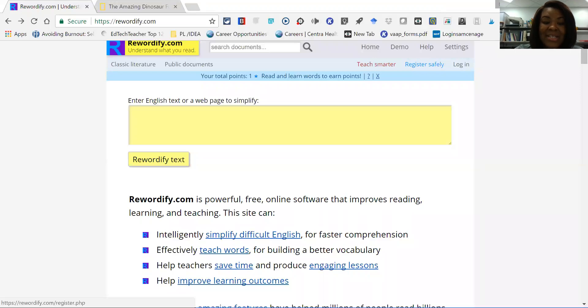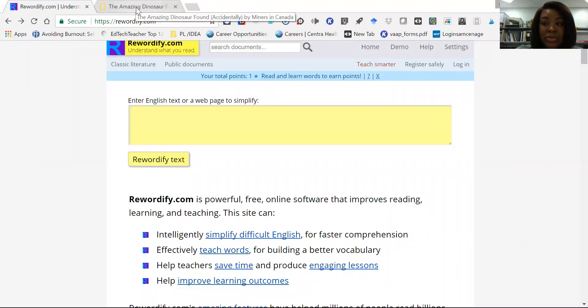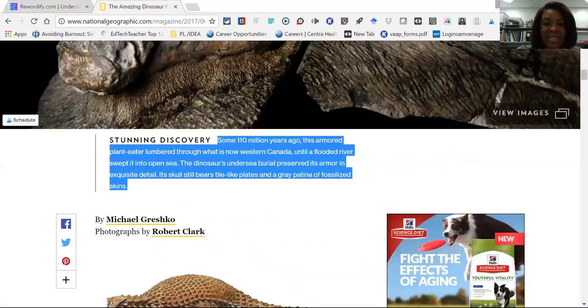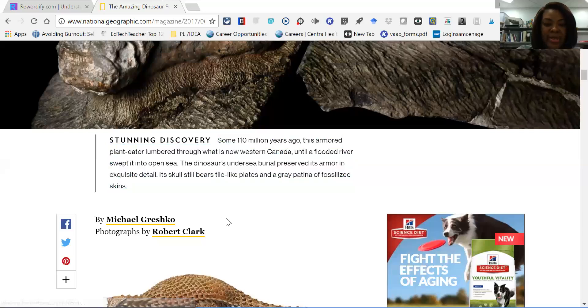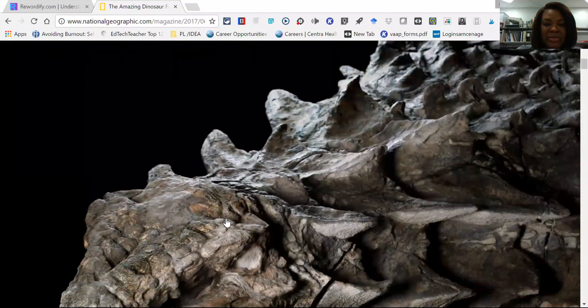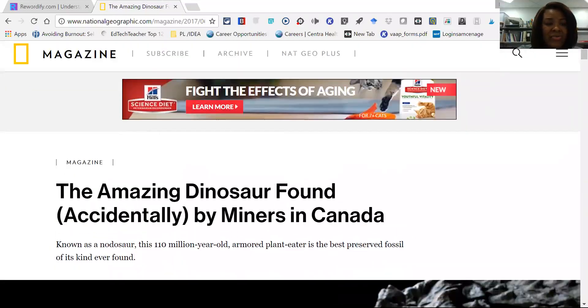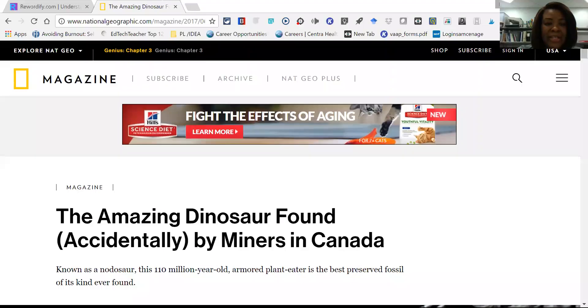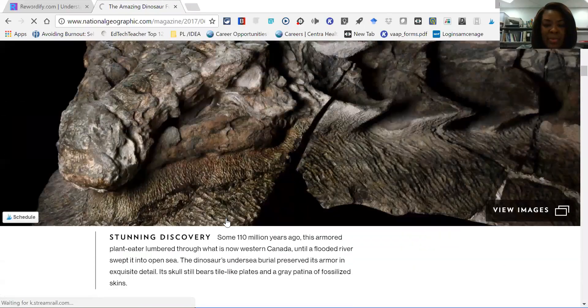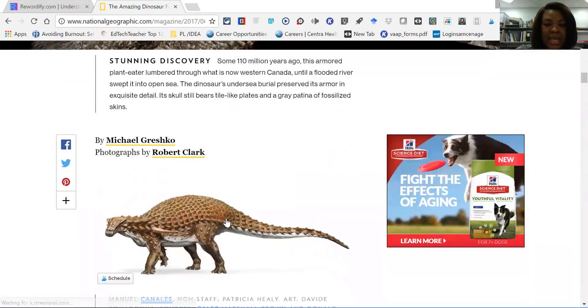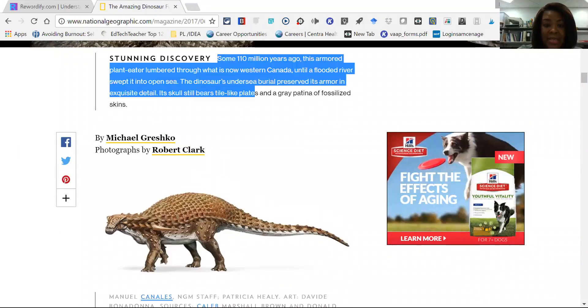So let's take a look at Rewordify. If you have a student who is looking to level the text or they're having difficulty learning information, and this is just text from the National Geographic website, they could just copy and paste.